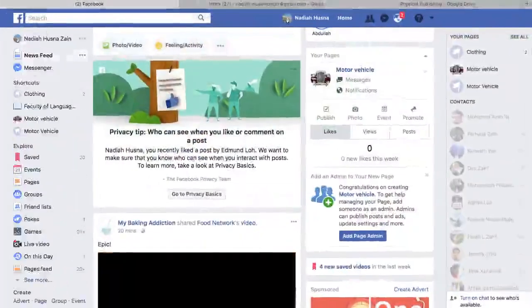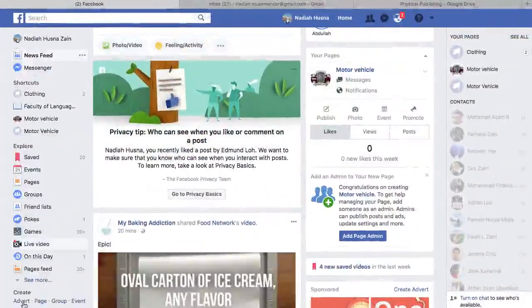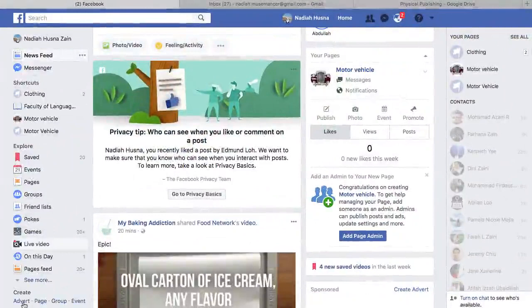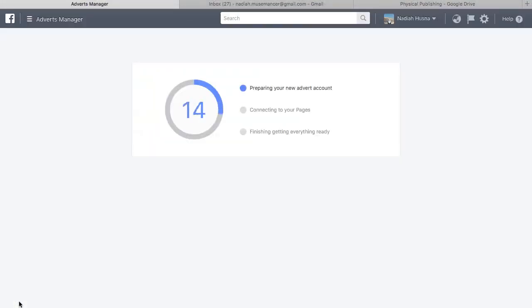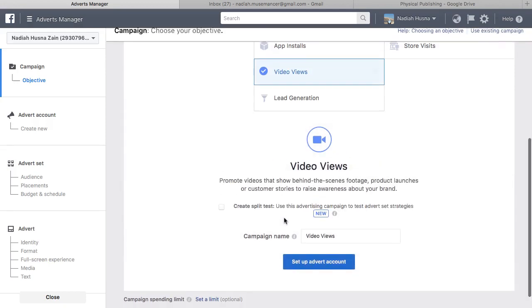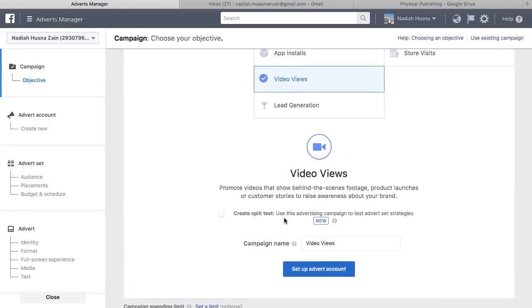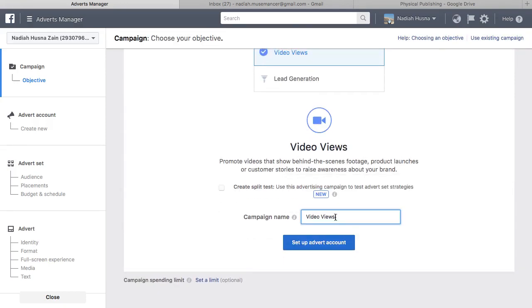In this chapter, you'll learn how to use Facebook ads to promote your video. Select Create Advert, then proceed to select your marketing objective, which is Video Views. Give your campaign a name and click Continue.